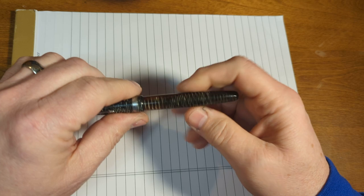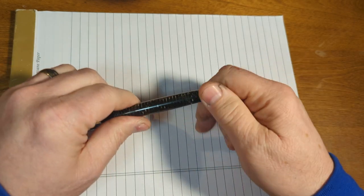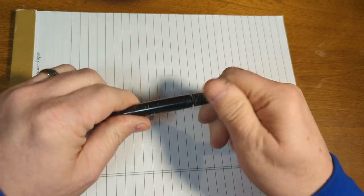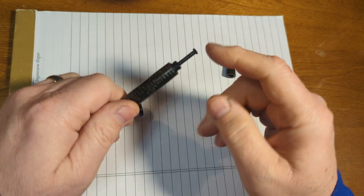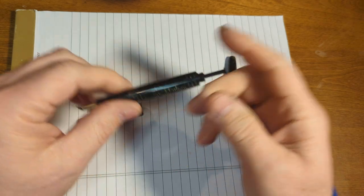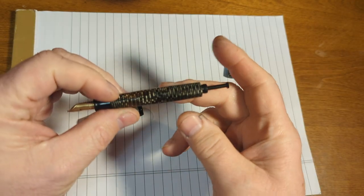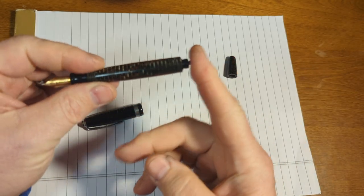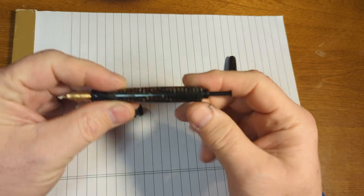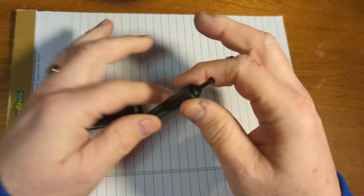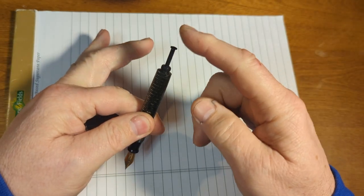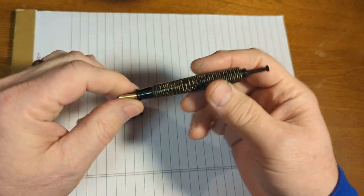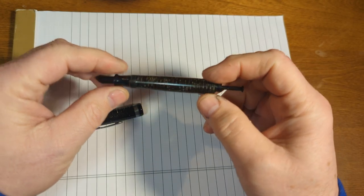They have what is called a vacumatic filling system, where these work with this plunger on the end. You put it down in the ink and you pump this five or six times, and it will fill the barrel full of ink.